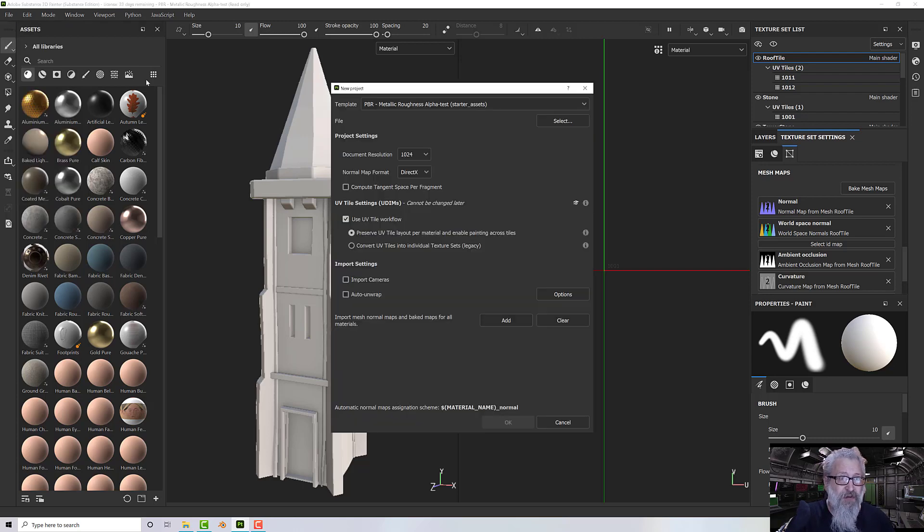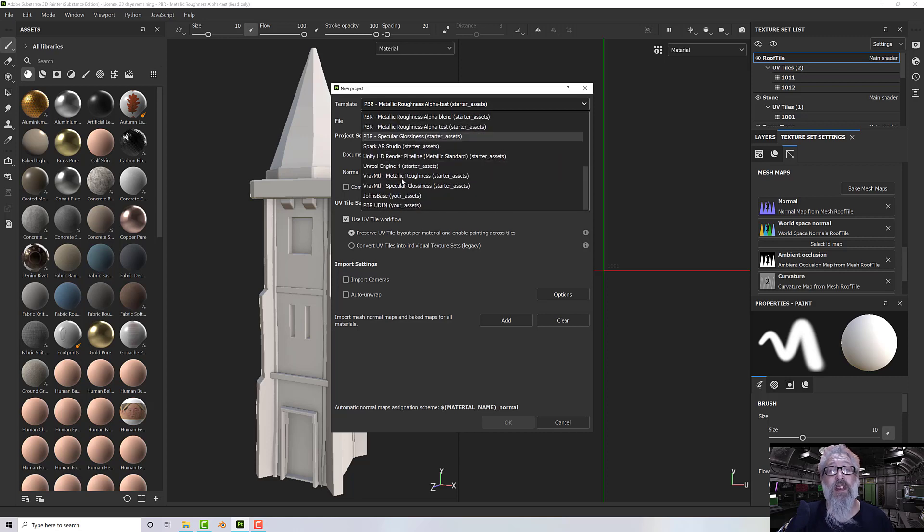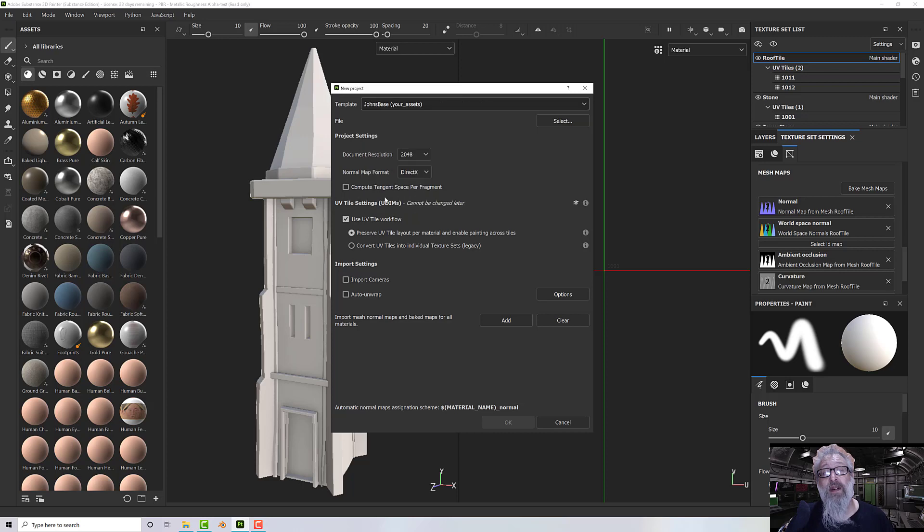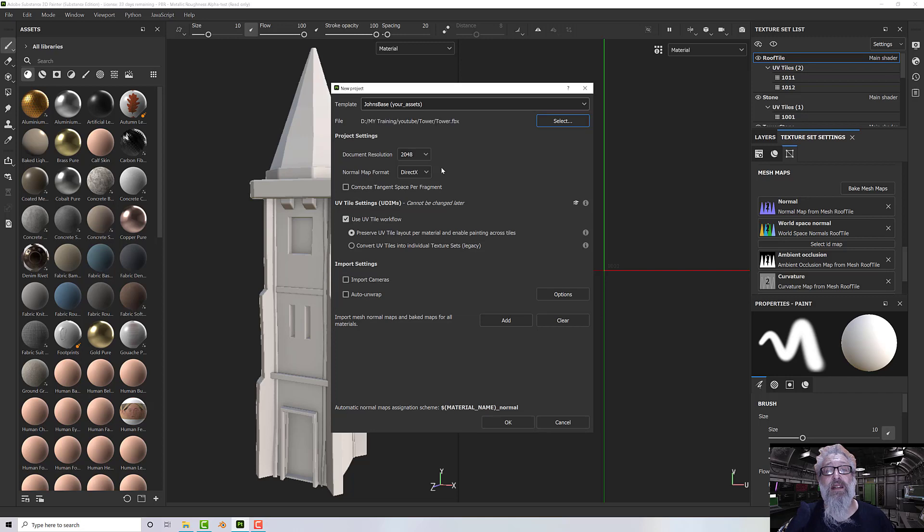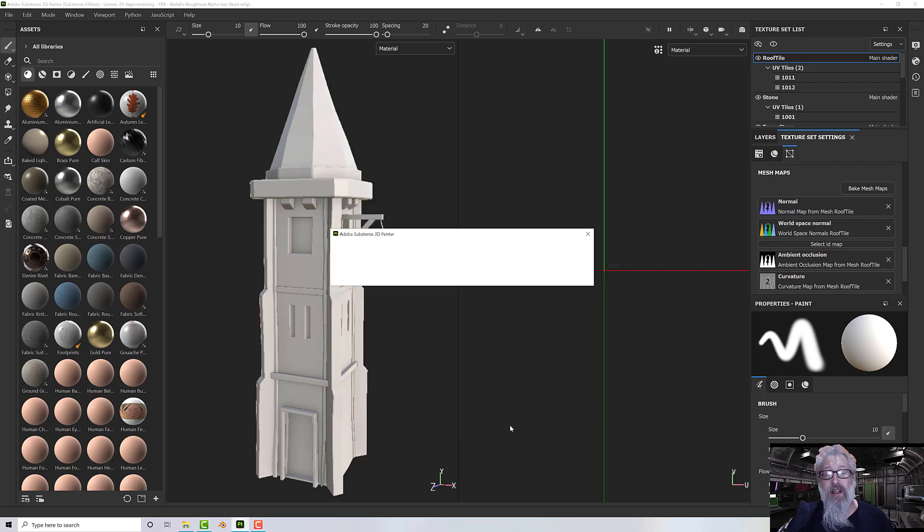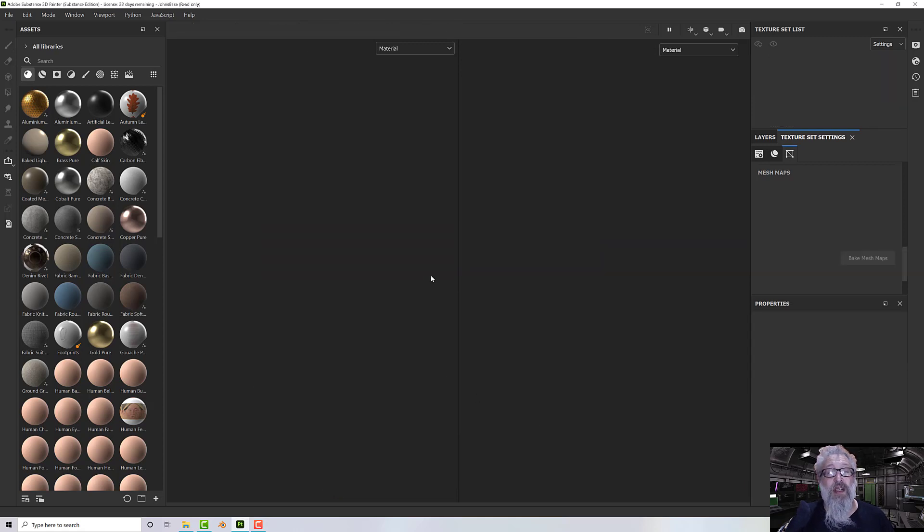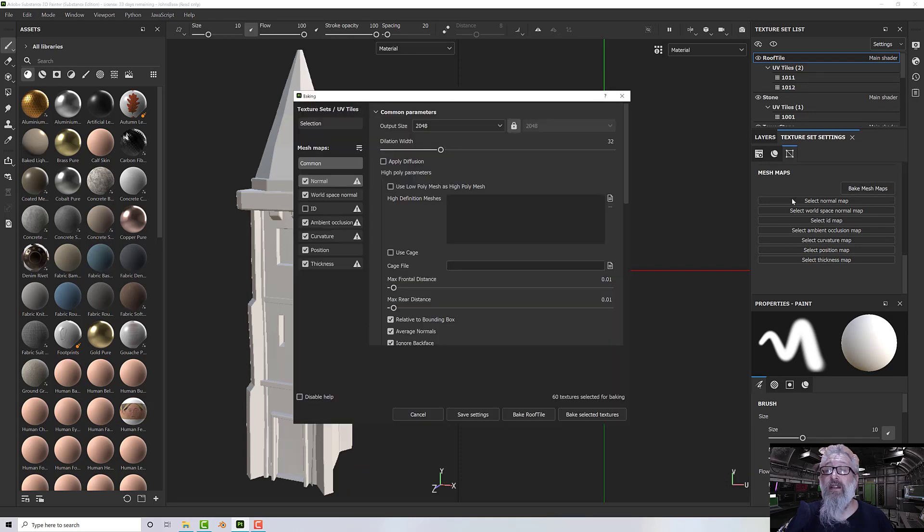If we go File > New, and then in my templates I go to the bottom of the list, I've got John's Base and PBR UDIM. So I can pick John's Base, select my model, and click OK.